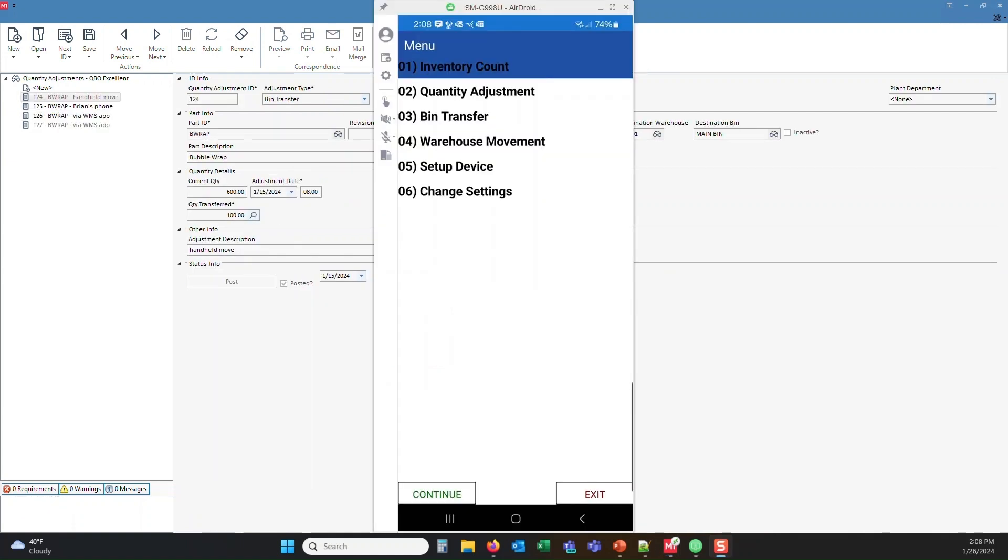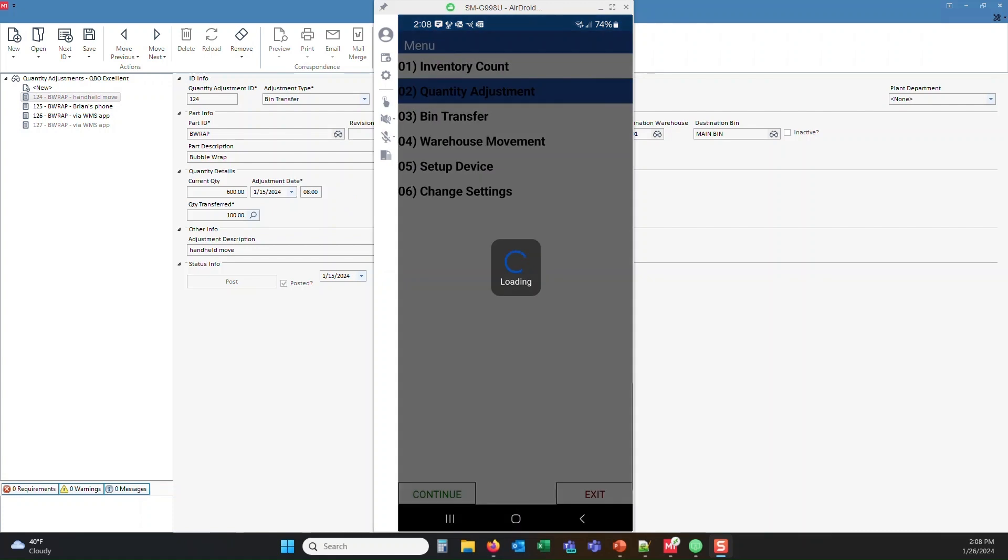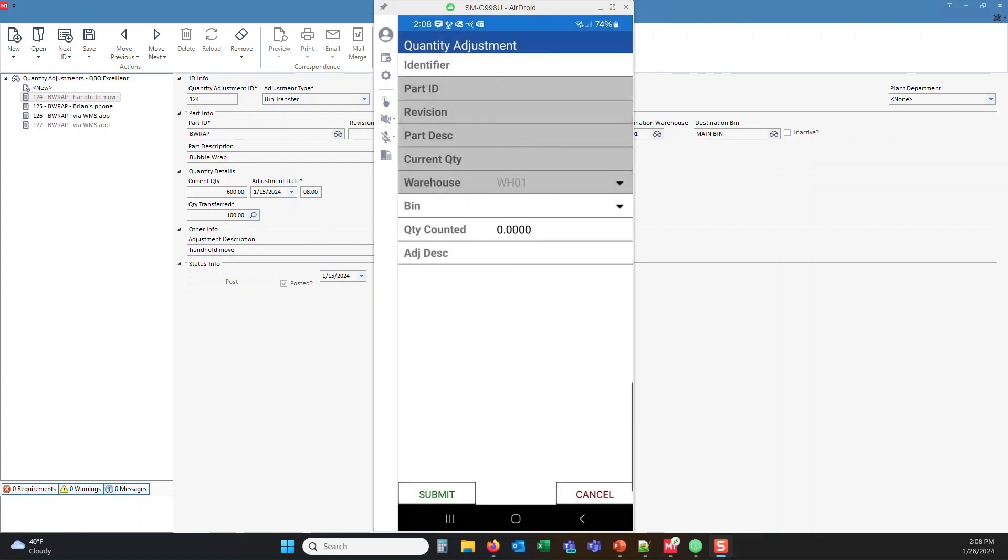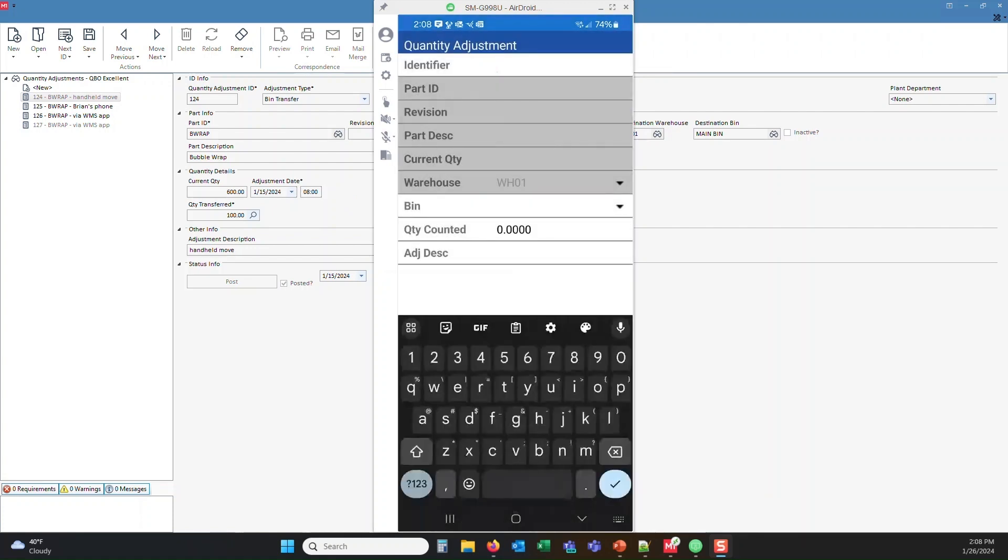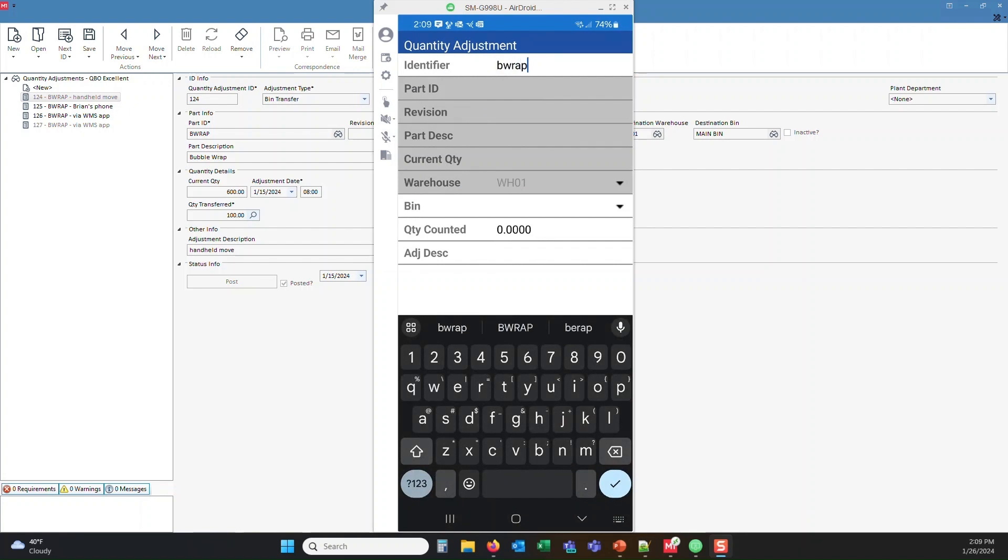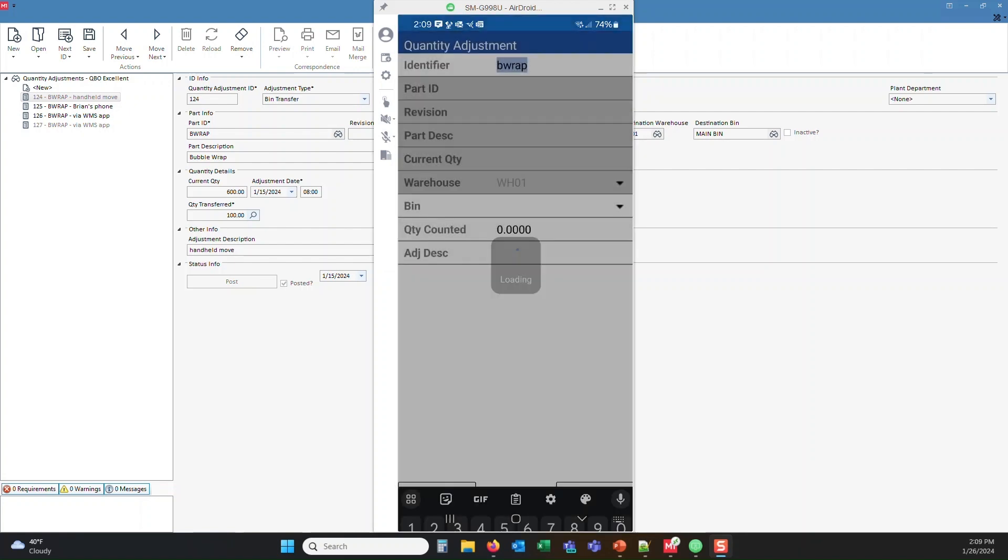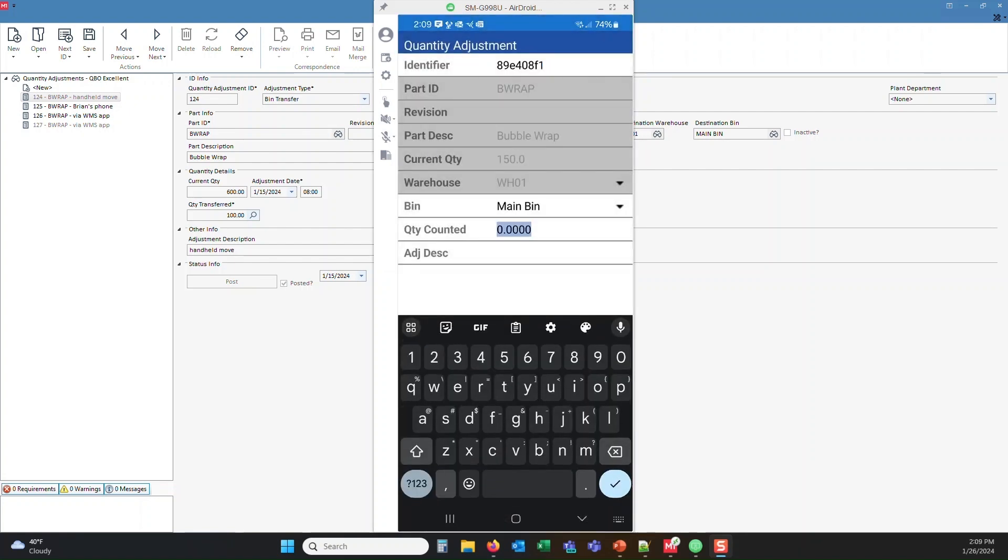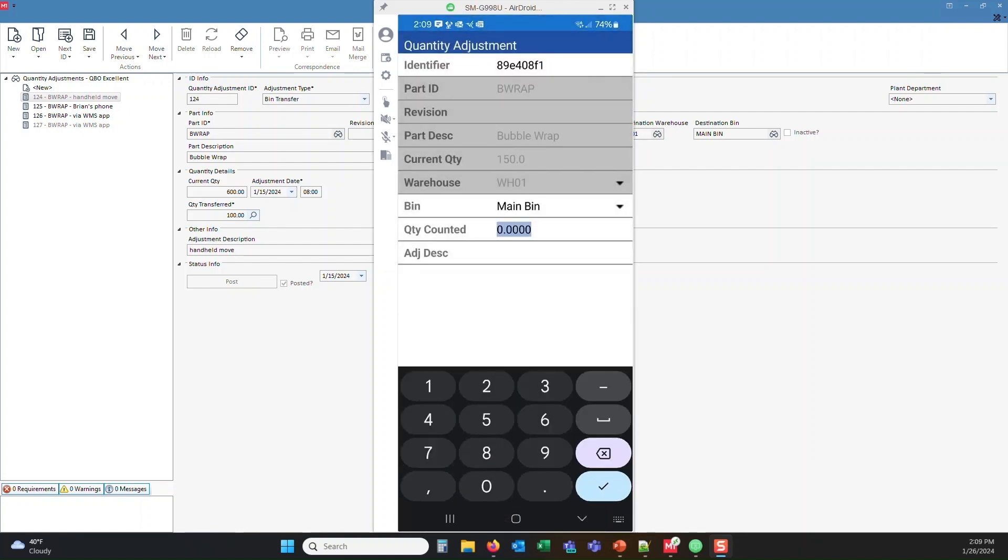Let's go ahead and do a quantity adjustment. We'll click down the quantity adjustment, then continue. We'll put in our BRAP part number. Notice that it backfeeds. It says the current quantity is 150. I'm going to go ahead and put that to 321.